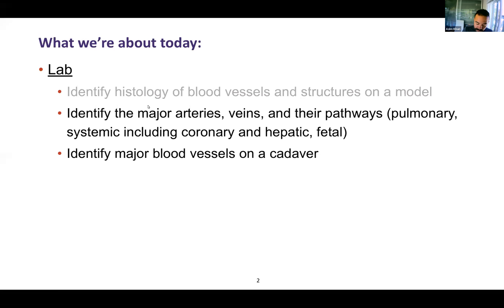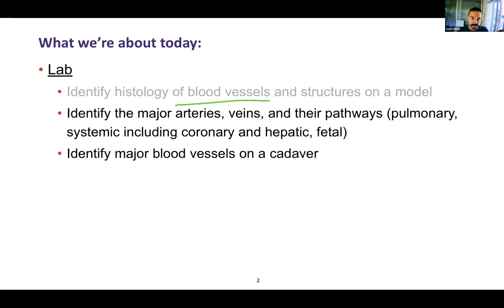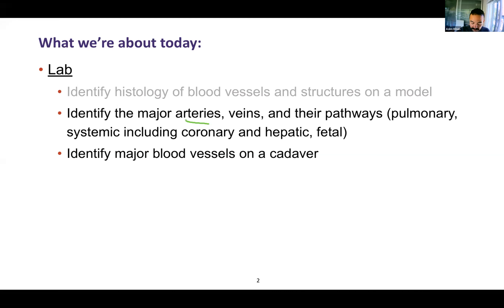We've already gone over the major anatomy and histology of blood vessels and structures, both looking at tissue under the microscope, and we have those videos of the models on the YouTube page. Here we're going over the major arteries, what capillaries that lead to whatever organ, veins that come back to the heart, and how we circulate blood. It'll be really important to be able to trace a given pathway.